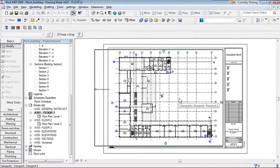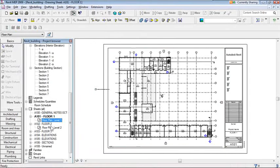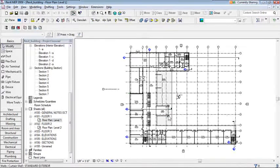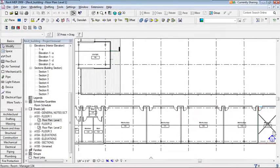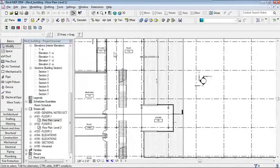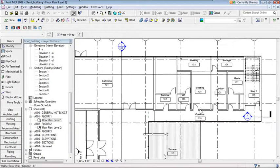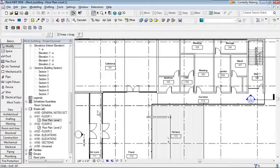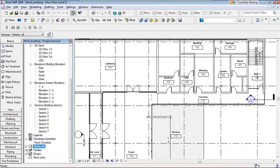Here's the sheet and the view assigned to it. Double-clicking either the sheet or the view in the browser opens the same Level 1 floor plan. So I'm now looking at Level 1 and exploring the project. Some people prefer to print this out, but viewing it electronically saves paper. The Sheets category is followed by Families in the Project Browser.